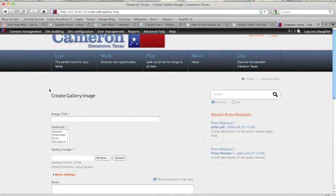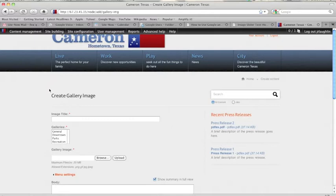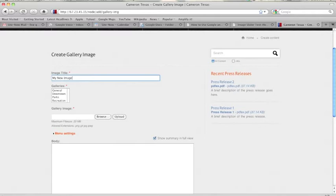This is going to allow me to create a new gallery image. So here's my new gallery image. I've got to choose a gallery to put it in, this one I'm just going to put in general.